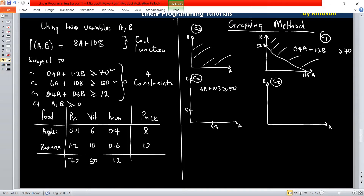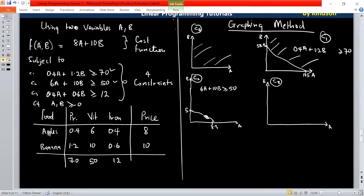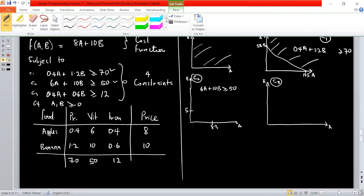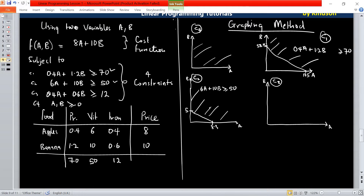Then we connect the two intercept points. Since we are saying it's greater than or equal to, we are considering the region above this line. So this is the region we are considering.